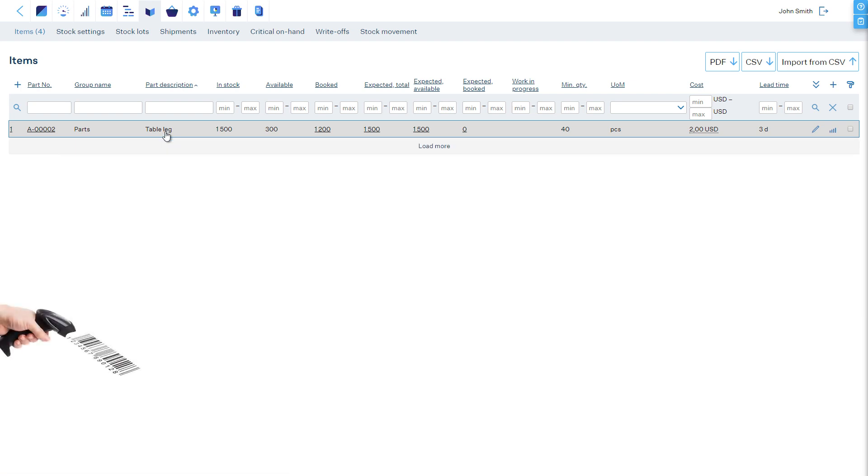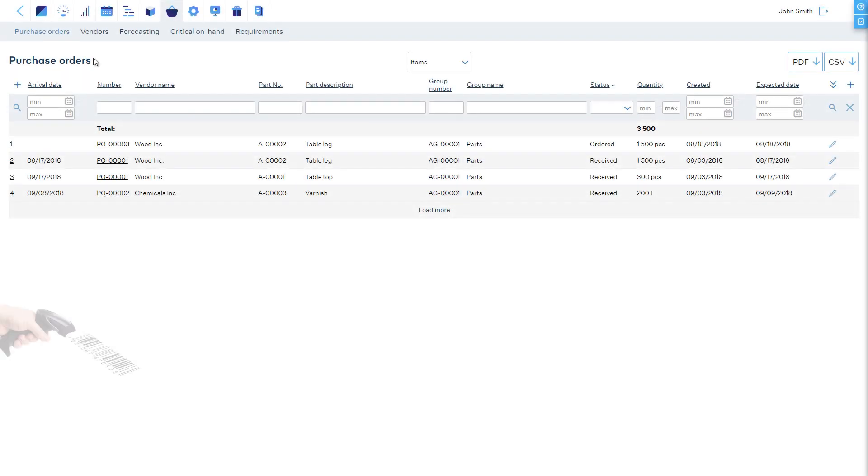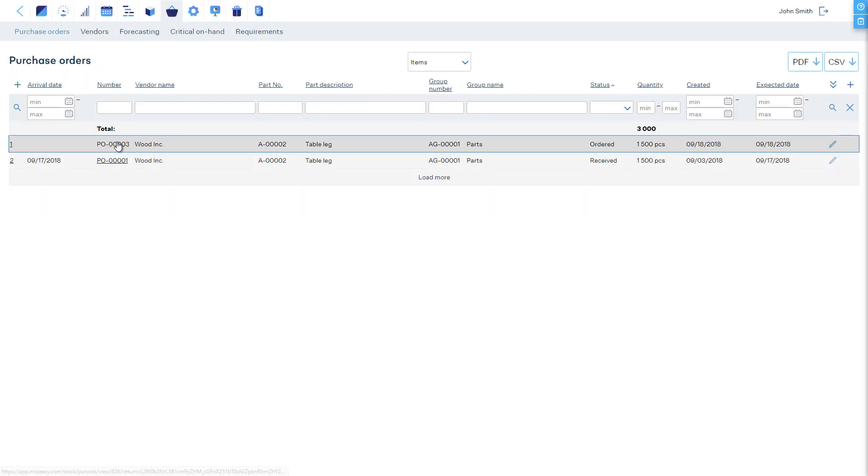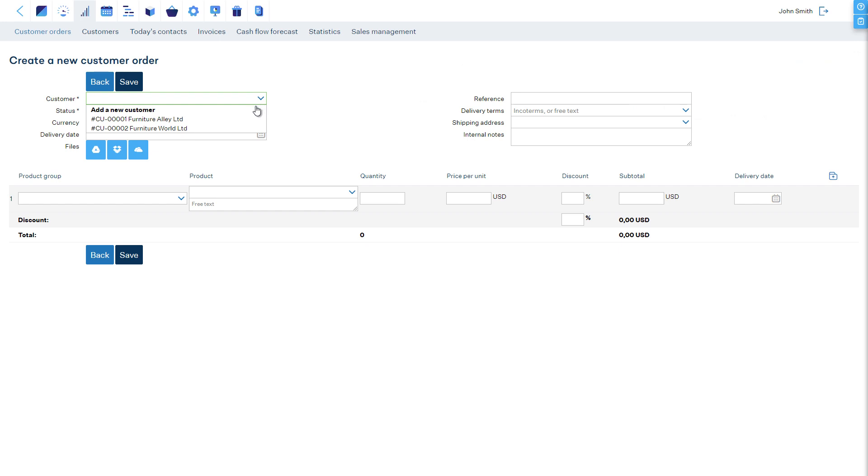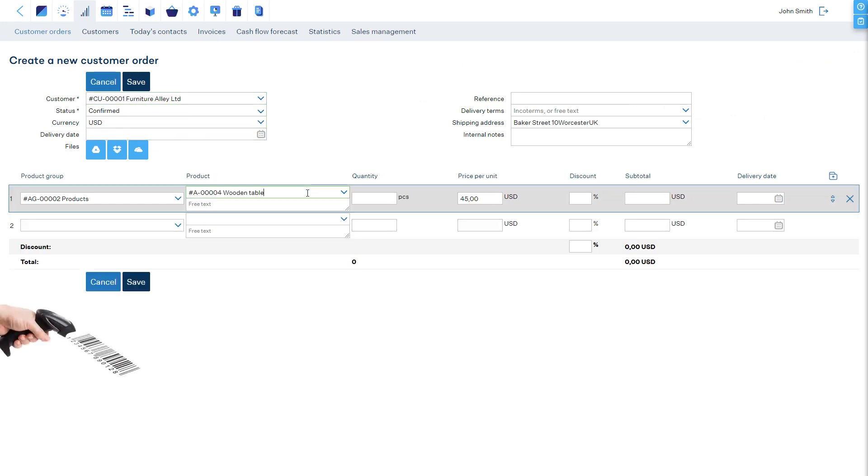For example, stock items, the concerning purchase orders, manufacturing orders, or customer orders. Or, if you are entering data, scanning the item's barcode will auto-fill the item selection field.